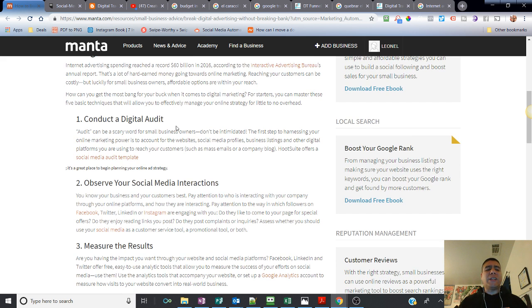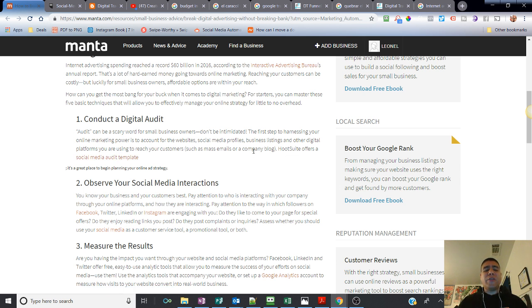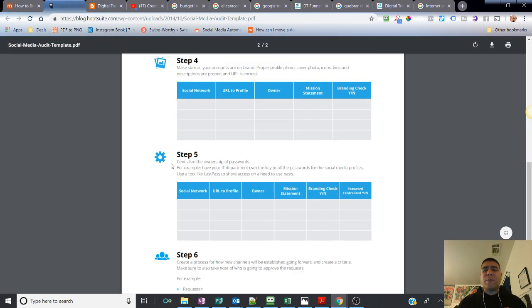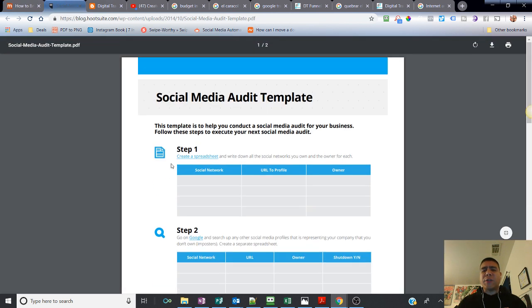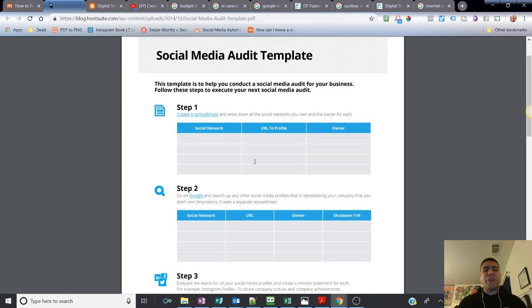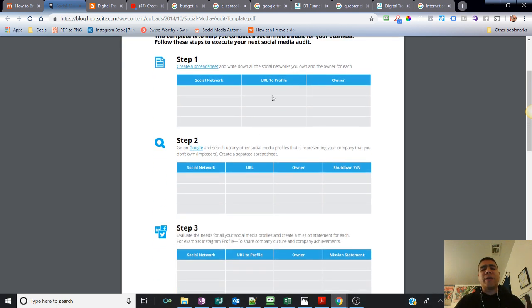How can you get the most bang for your buck when it comes to digital marketing? For starters, you can master these five basic techniques that will allow you to effectively manage your online strategy for little to no overhead. Number one is conduct a digital audit. I've never done a digital audit, but definitely if you come to the article on Manta.com, Hootsuite gives you a link to a template.